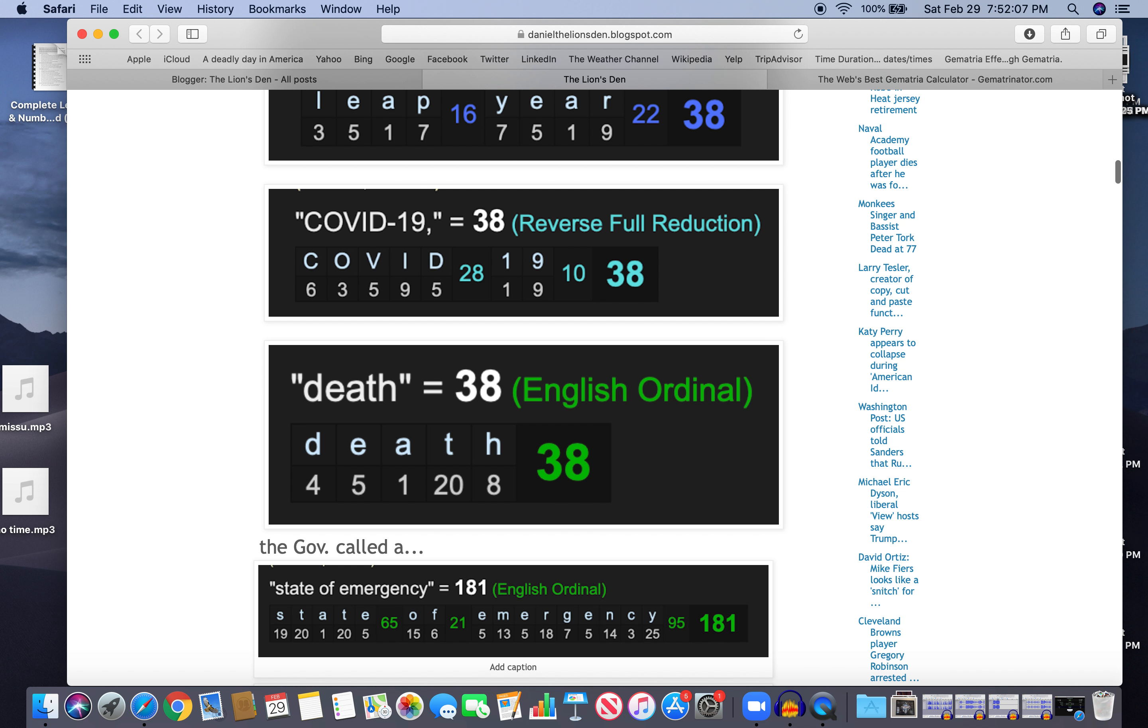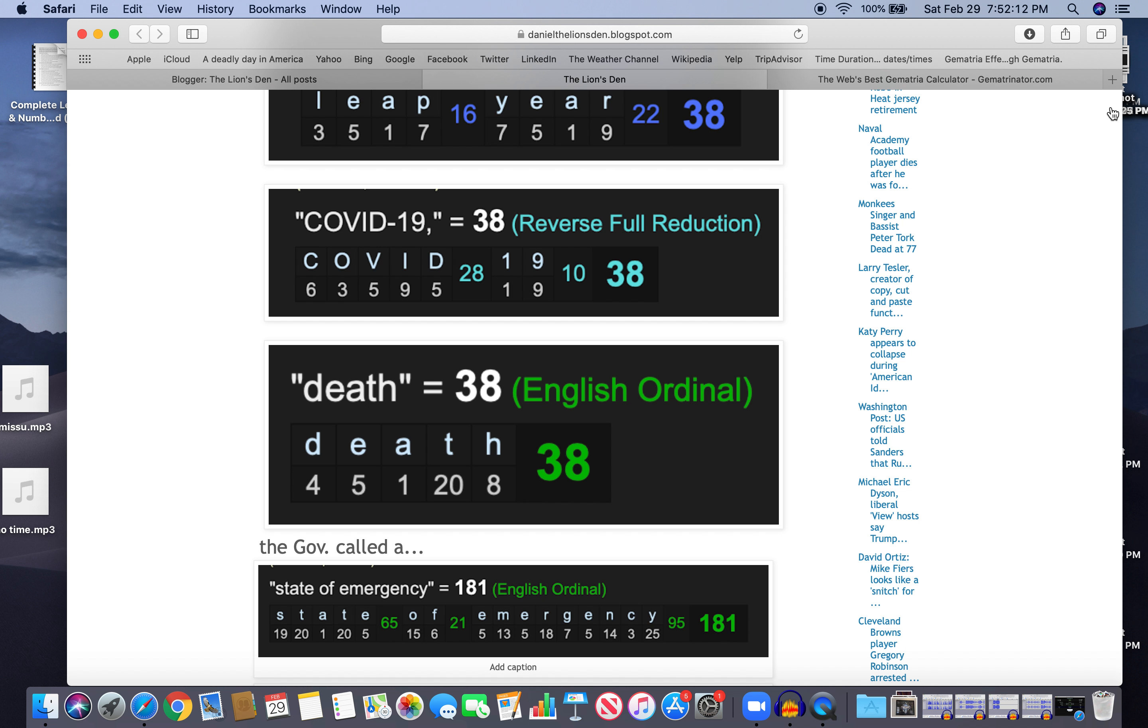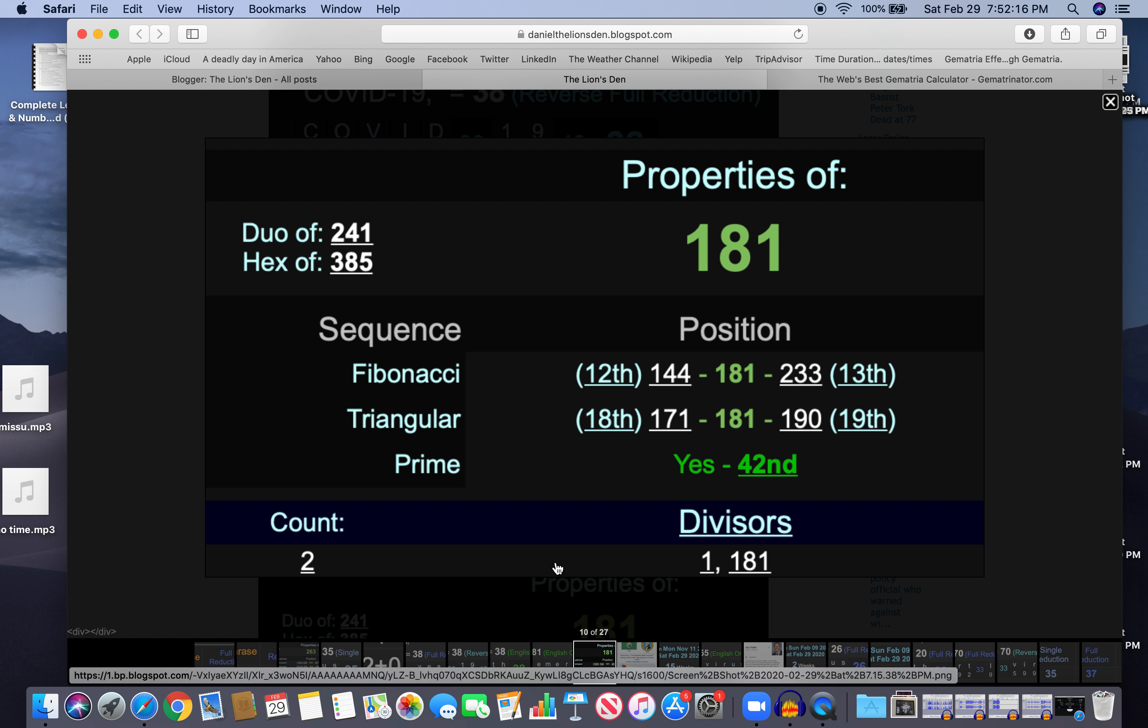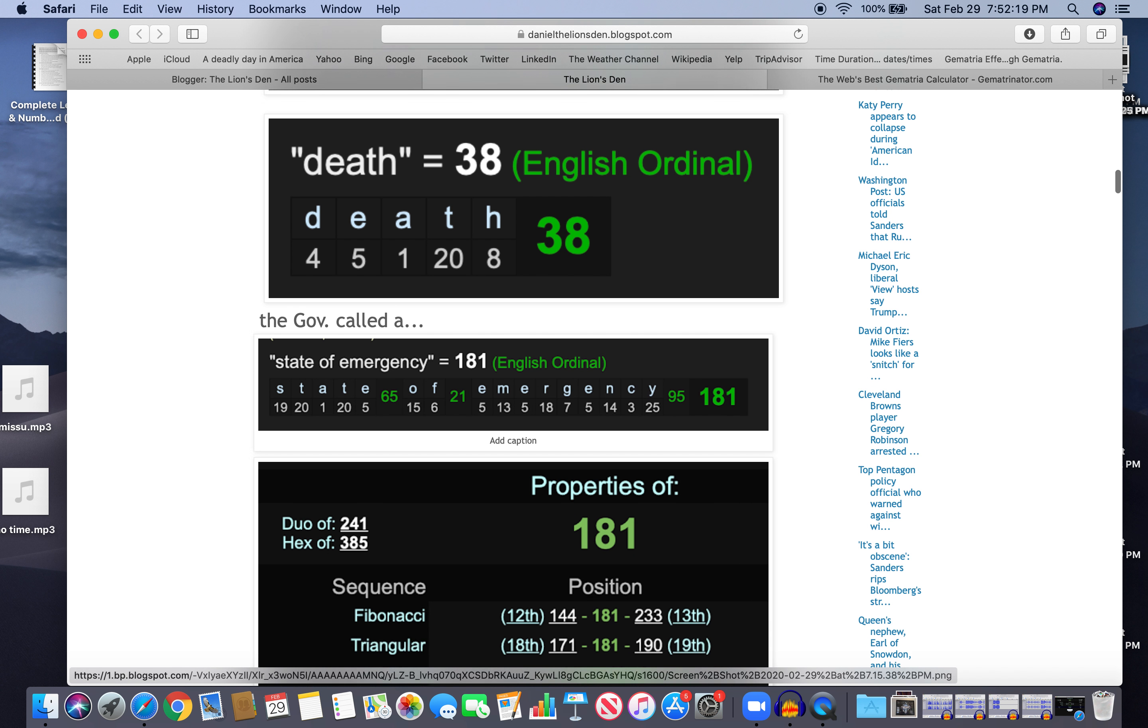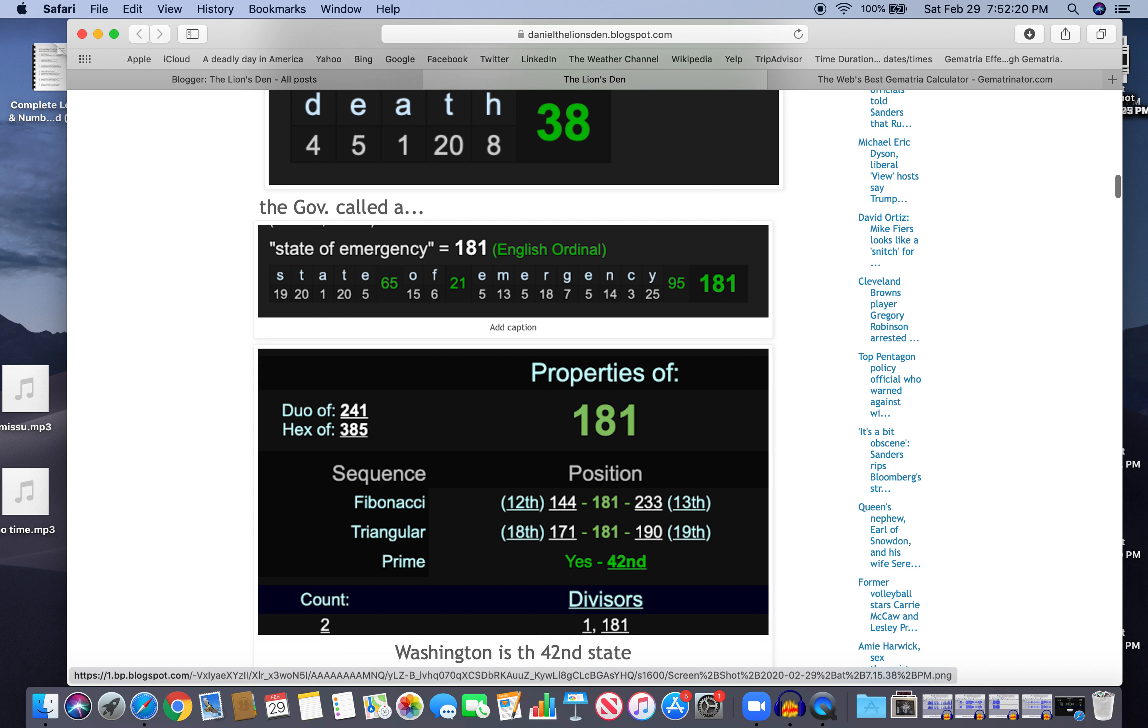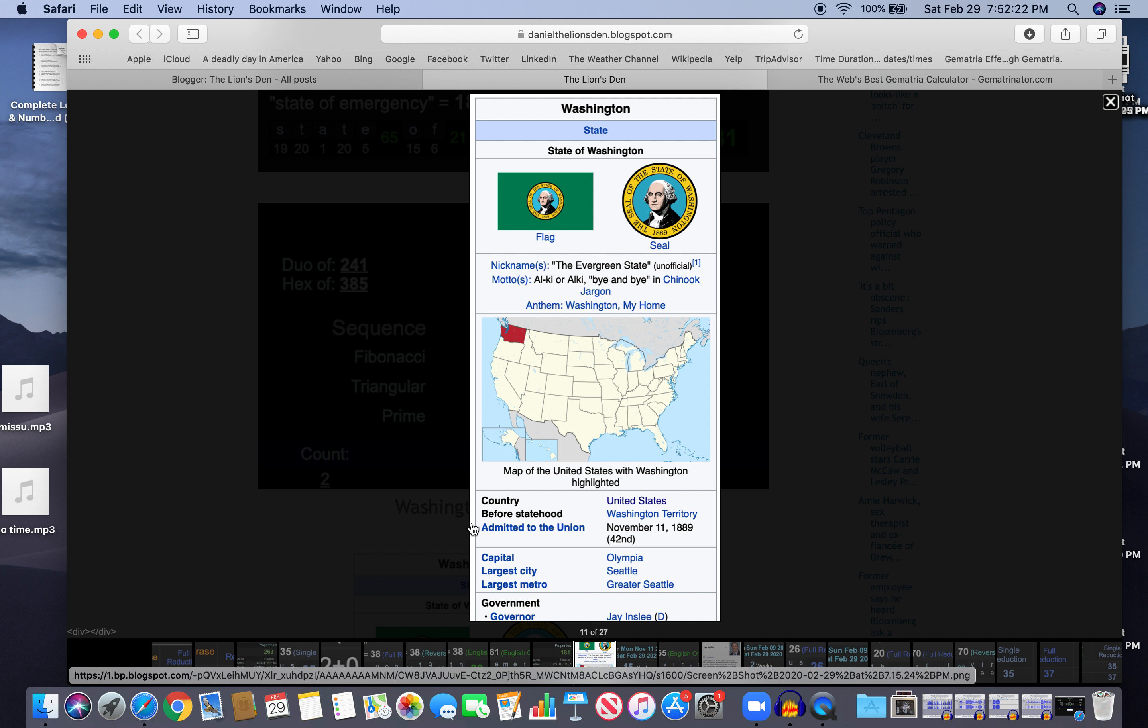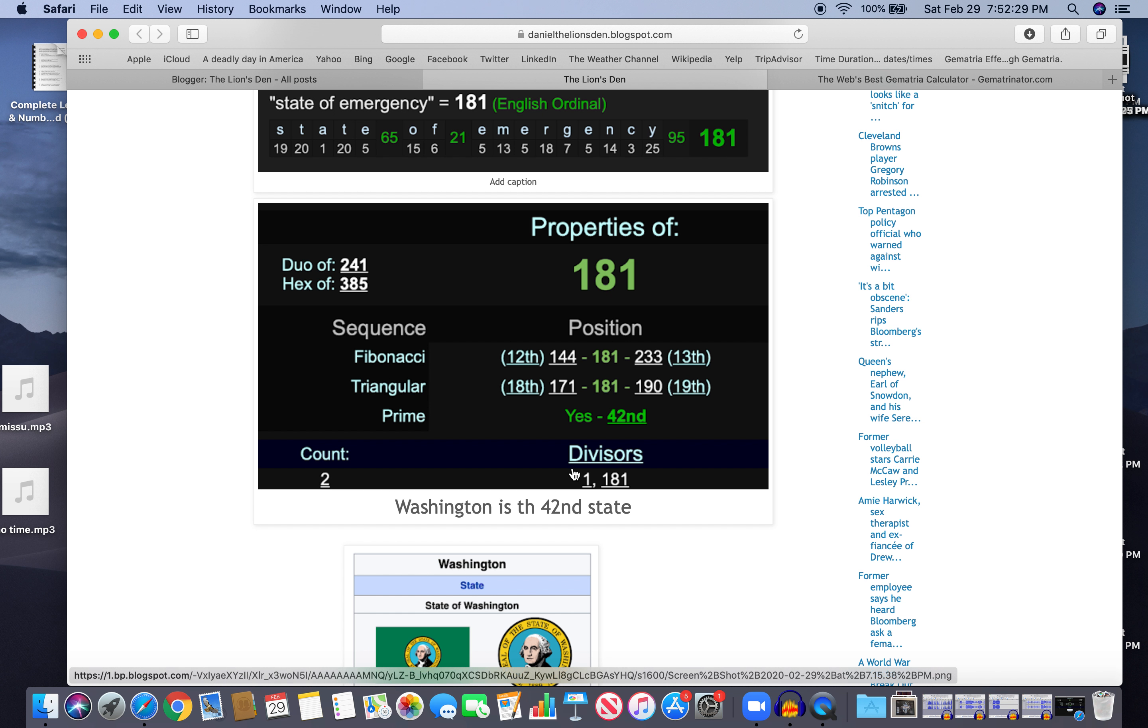The government called a state of emergency, the Washington State government - 181. It's a prime number, the 42nd prime. Freemason 42. Also, Washington, the 42nd state. 1889, November 11th, became a state, 42nd state.